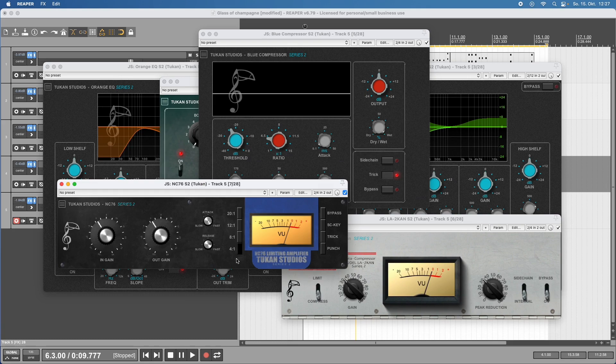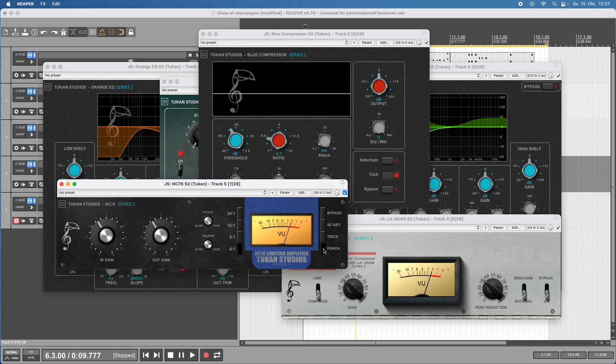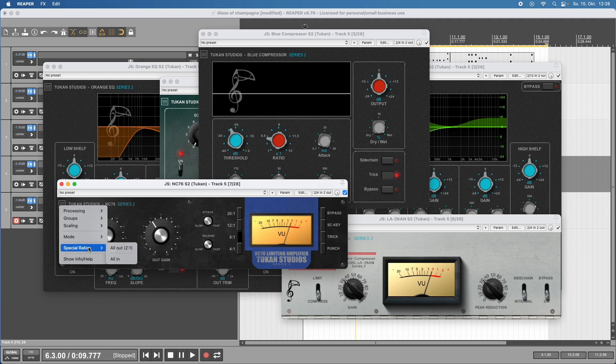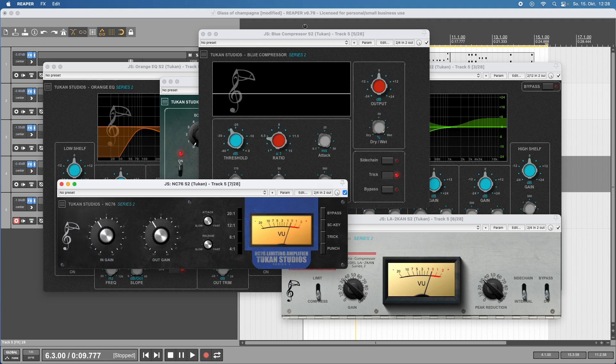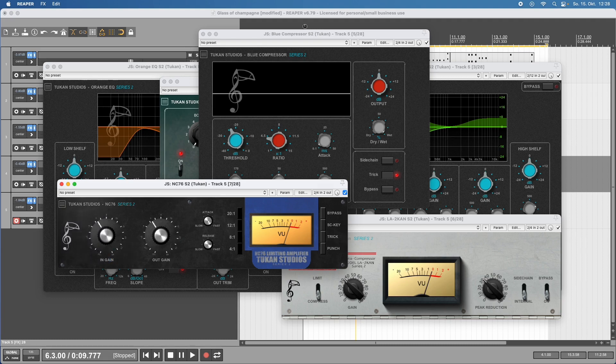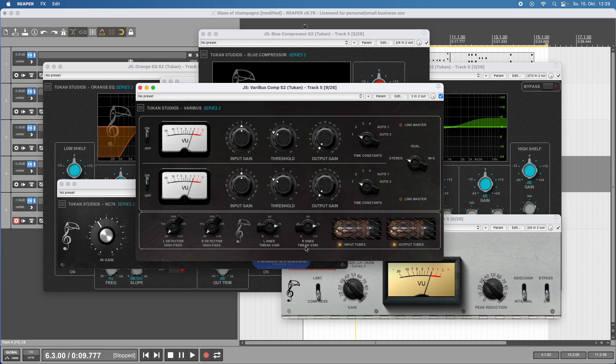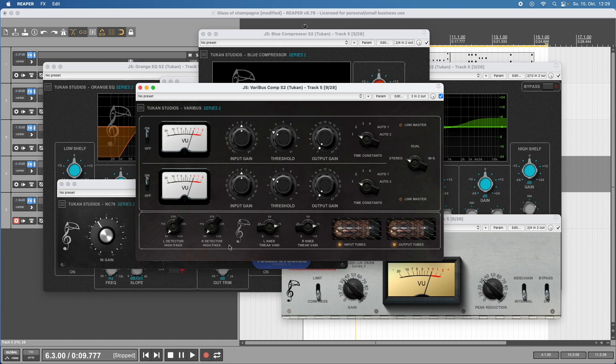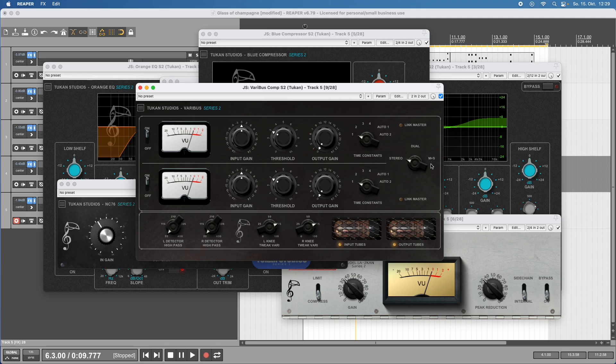The NC76 has advanced features - the punch button gives you more attack, there's the trick thing which turns it into a gate, and besides regular ratios we can choose special ratios like all-out 2-by-1 and all-in mode. The third vintage classic compressor is the Varibus, which has very much character and tube things, with advanced features like high pass for the detector chain. You can tweak the vary behavior, use it in stereo mode, dual mono, or even mid-side processing.